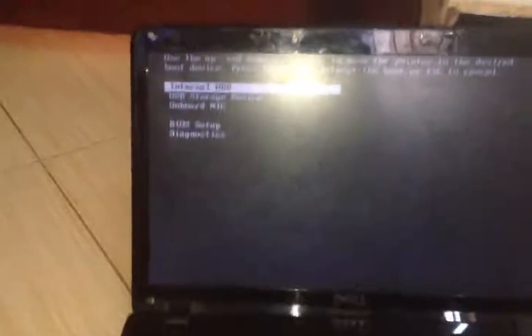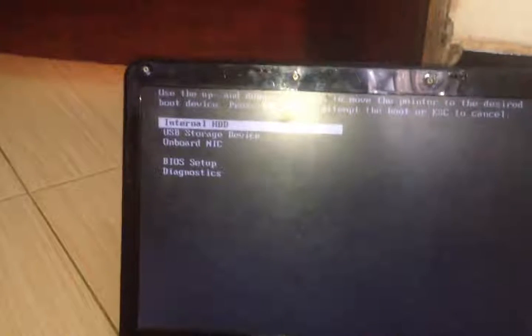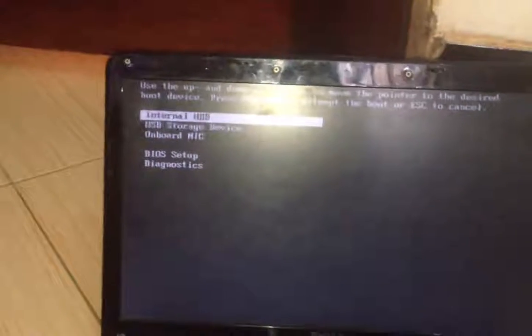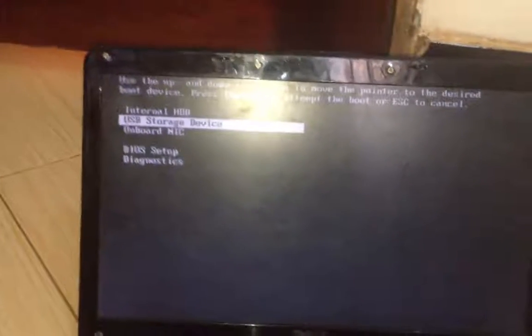I'm supposed to press F12 as soon as it comes up because it boots very fast and then I'm supposed to choose USB storage device. As you can see Ubuntu is booting up just fine.